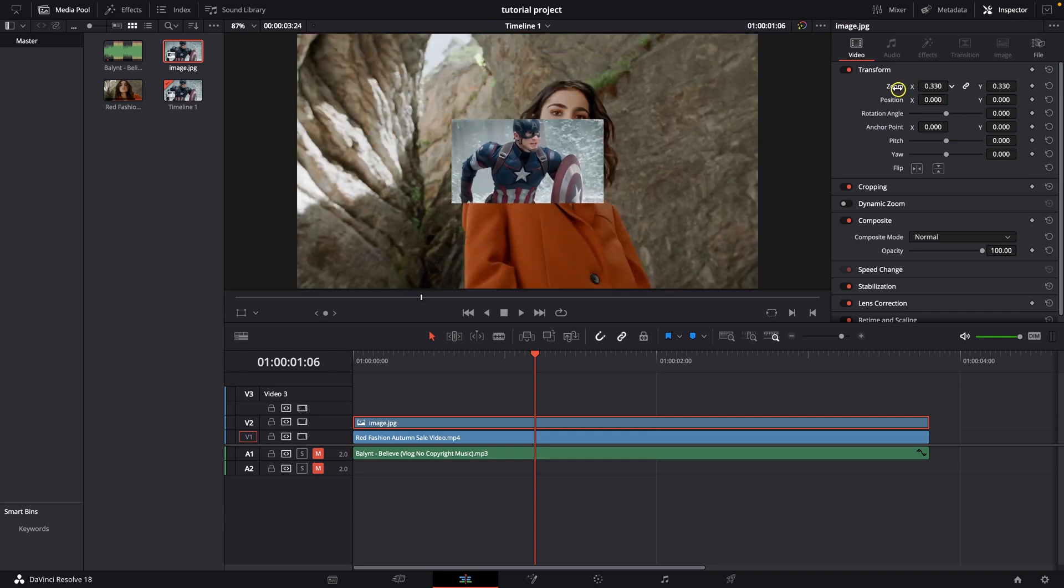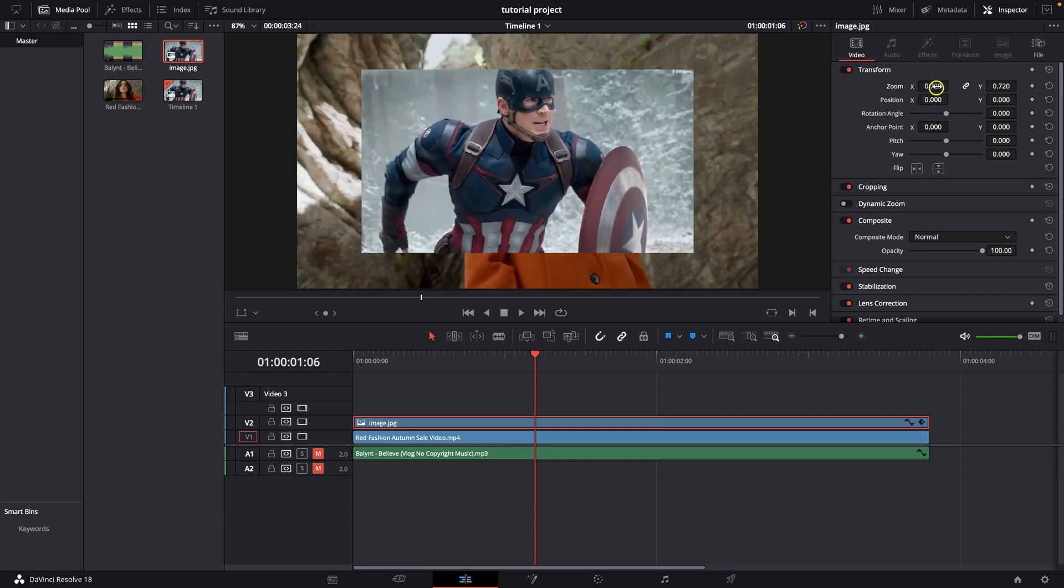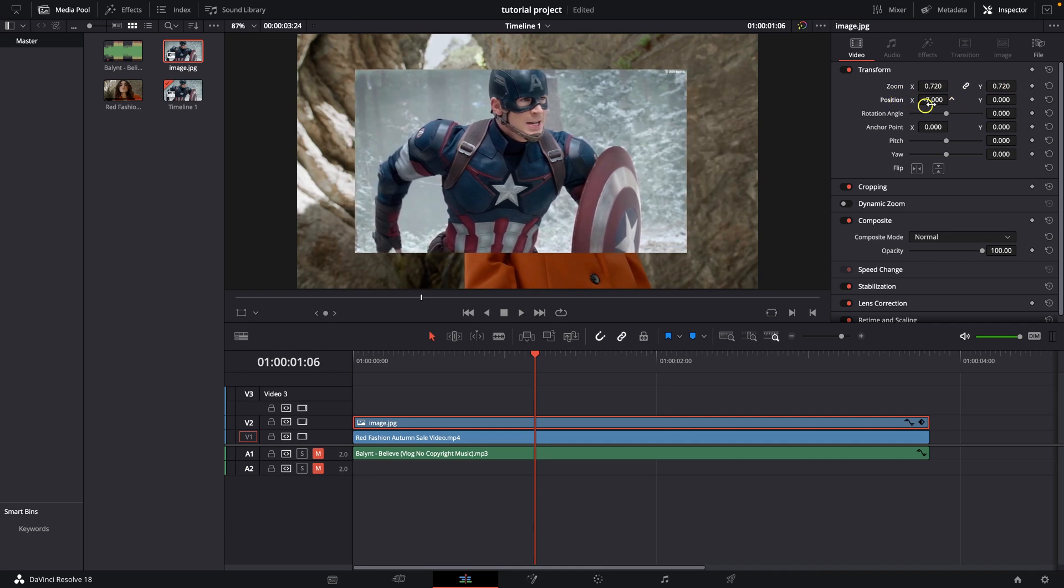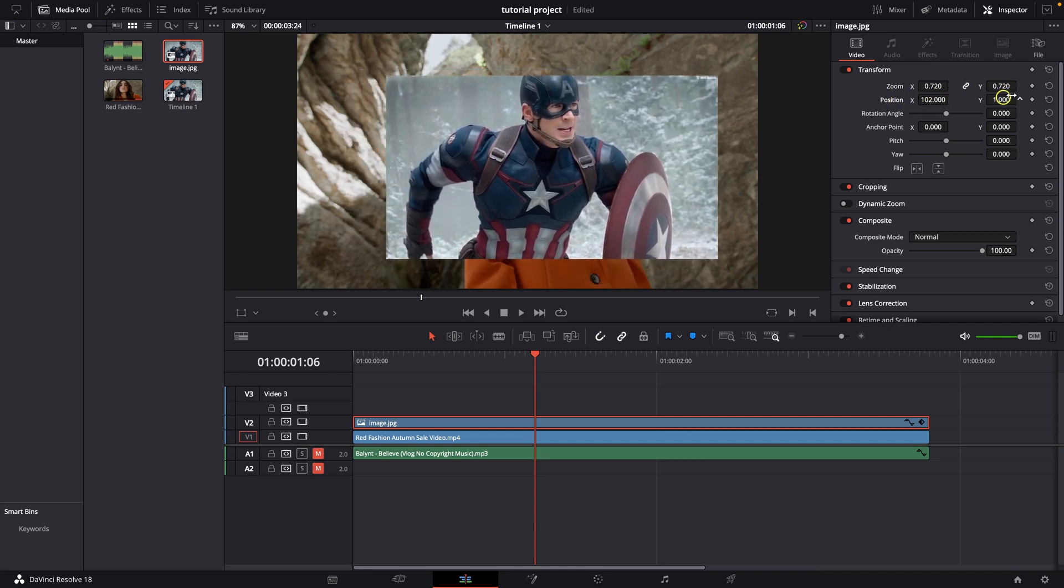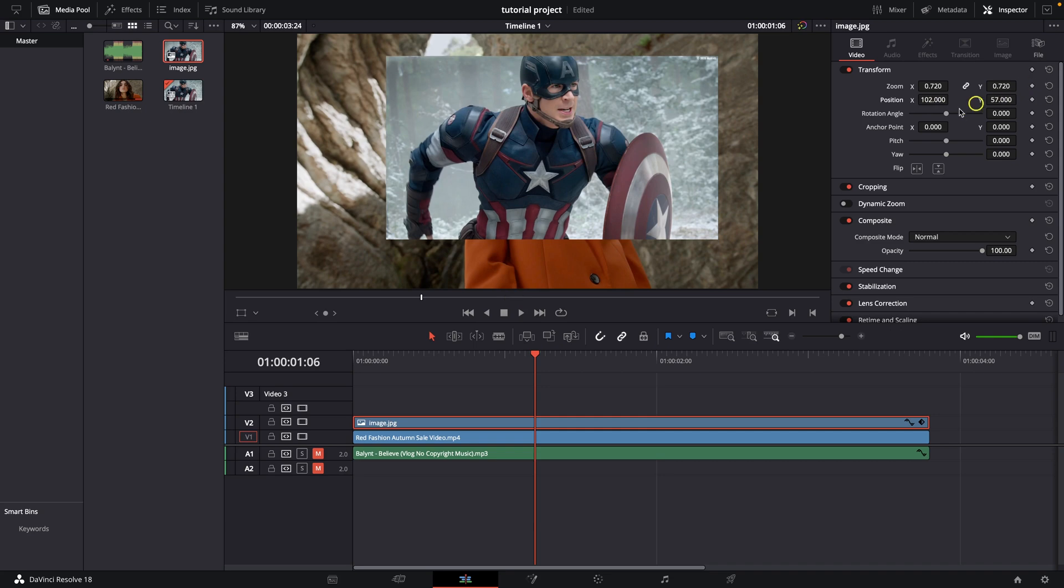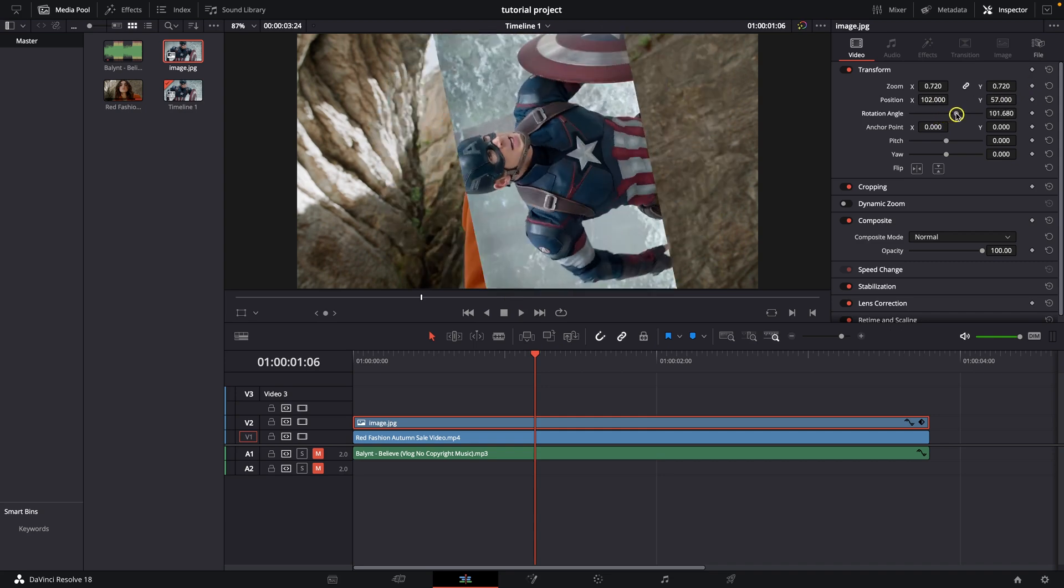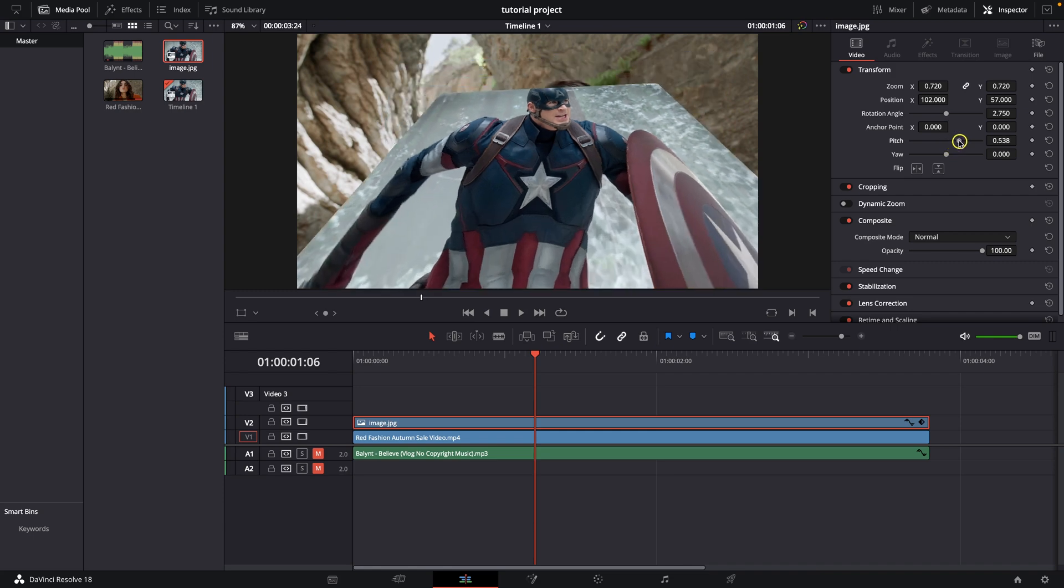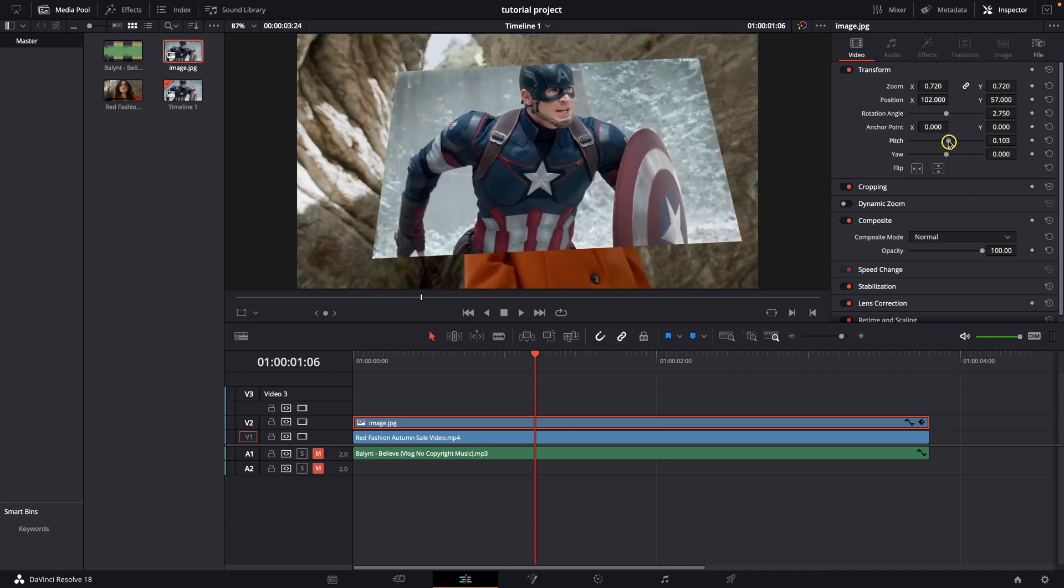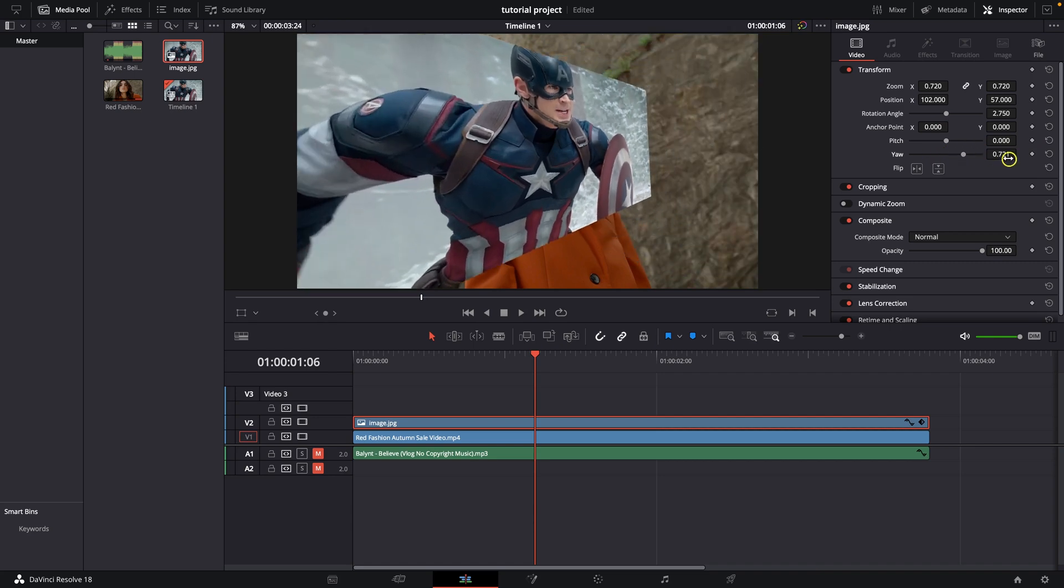You can zoom your picture out or in. You can also change the position from left to right or up to top, as you would like. And as well you can rotate it right here with this slider. And you have some options like you can pitch it like this, so stretch it out. Or even yaw it right to side.